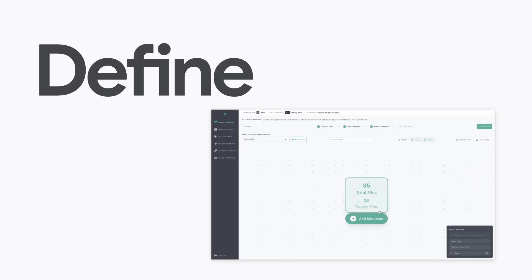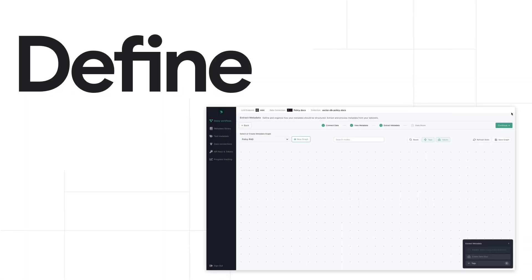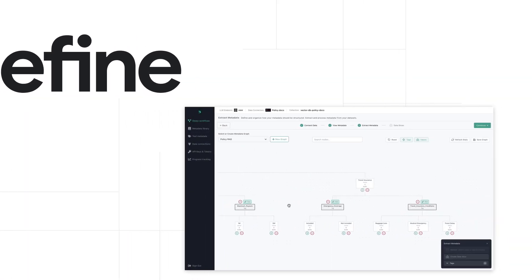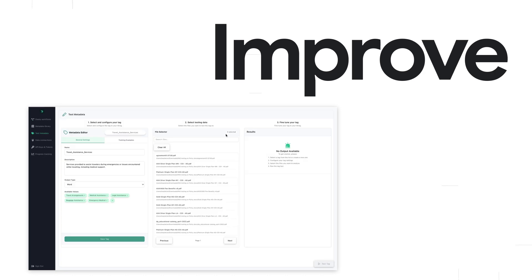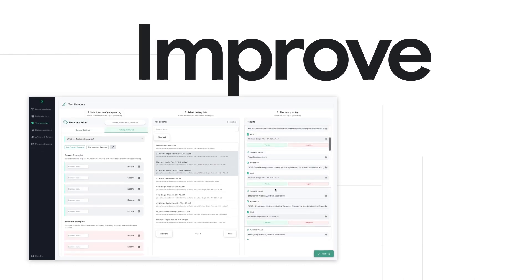With DZLabs, you can auto-derive metadata taxonomies tailored to your AI use case. Extract, standardize, and fine-tune your metadata.